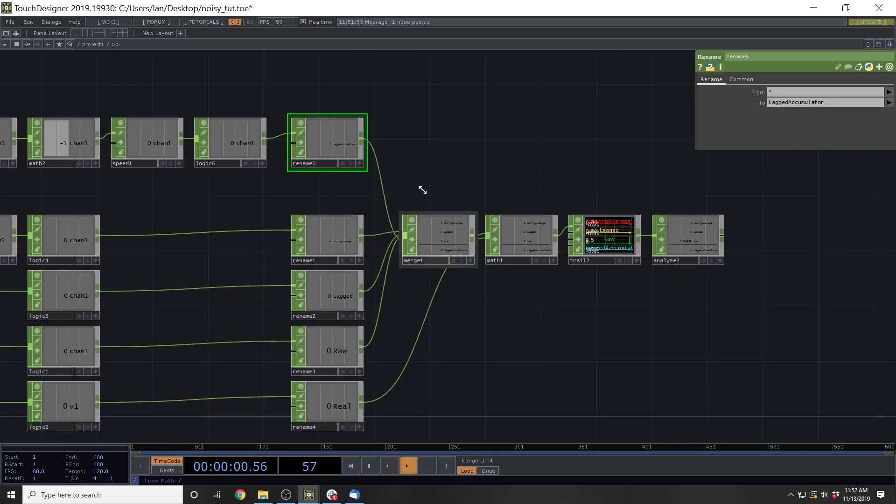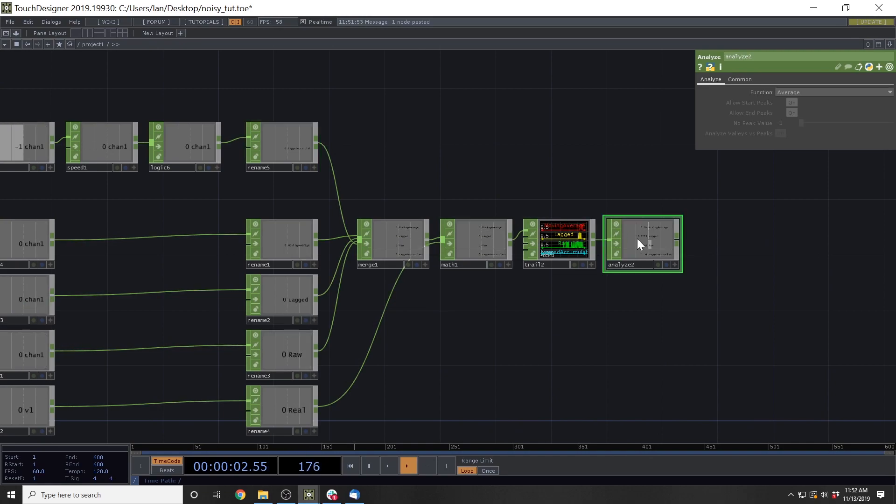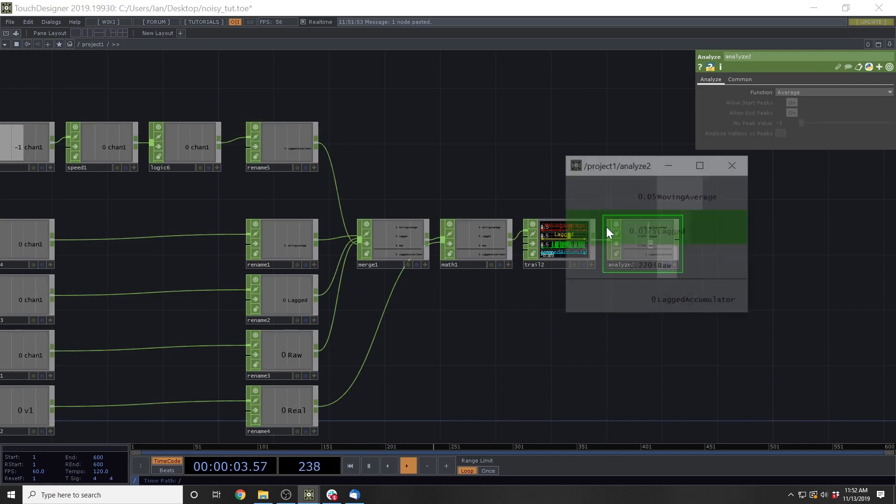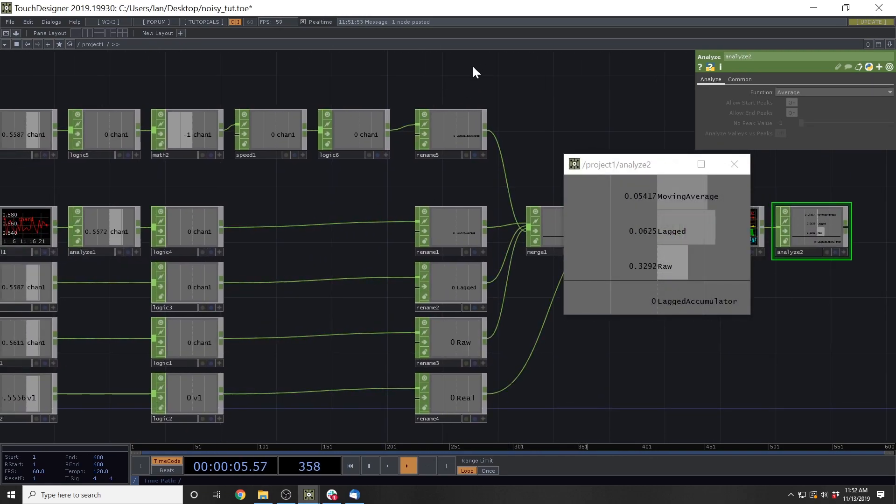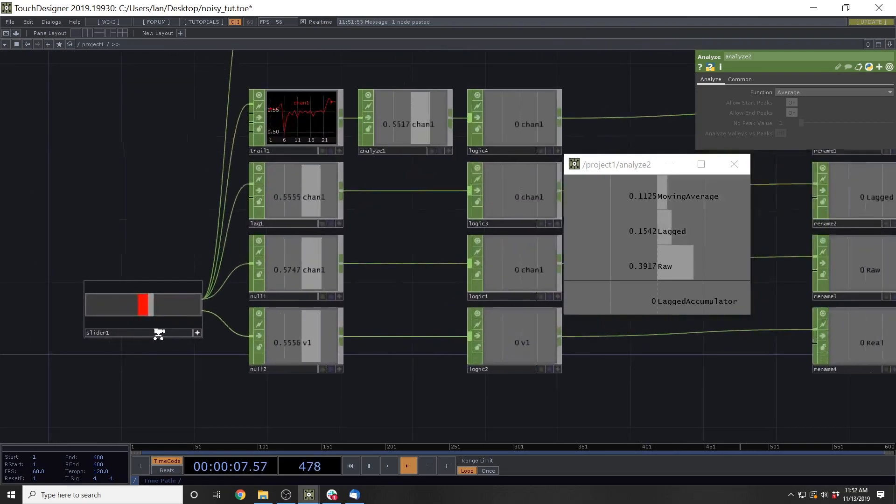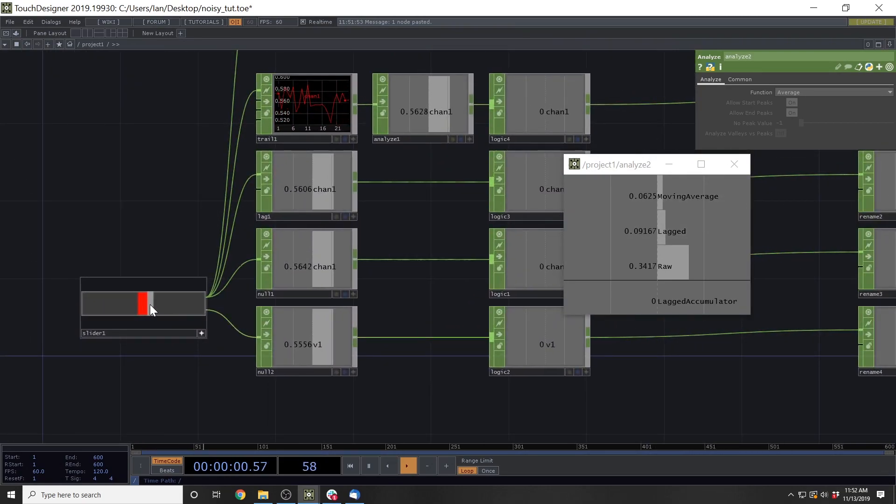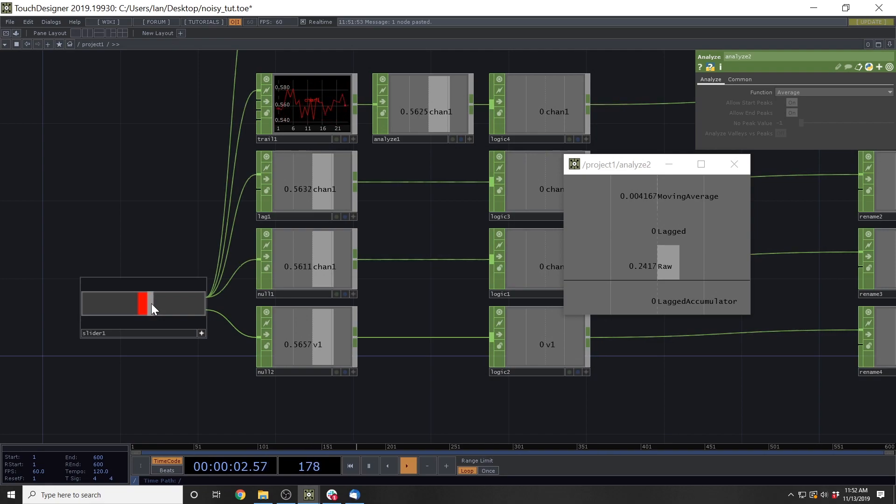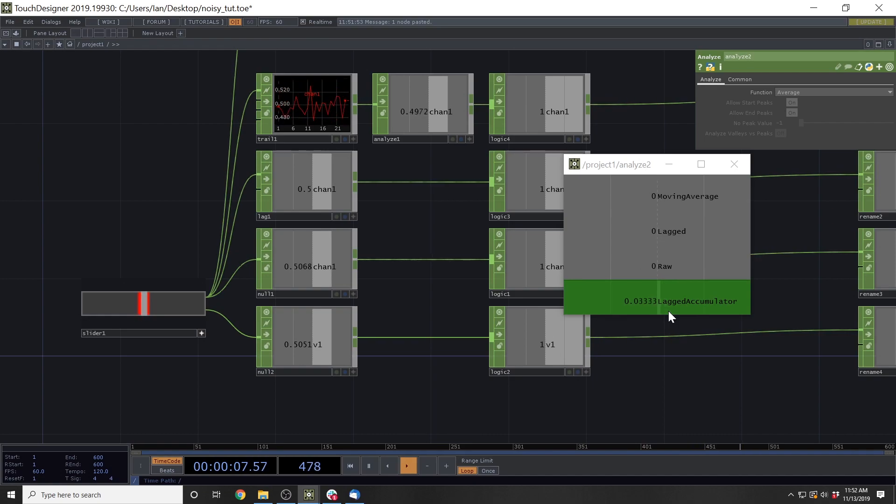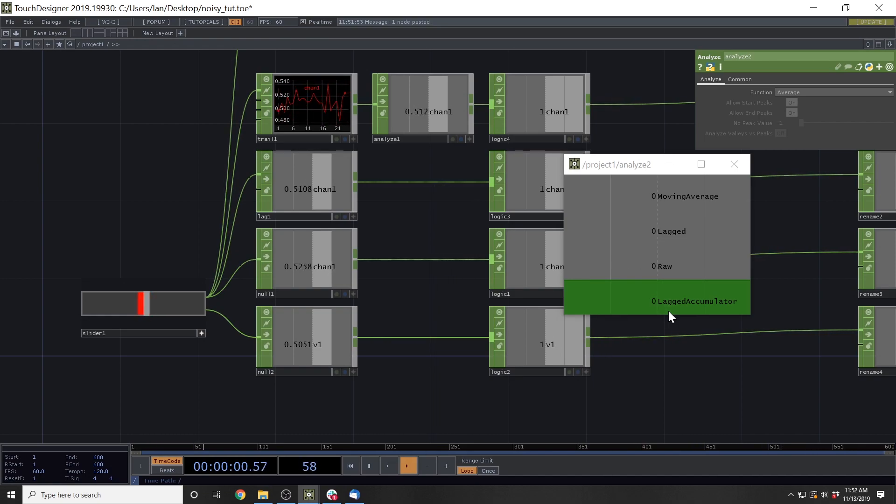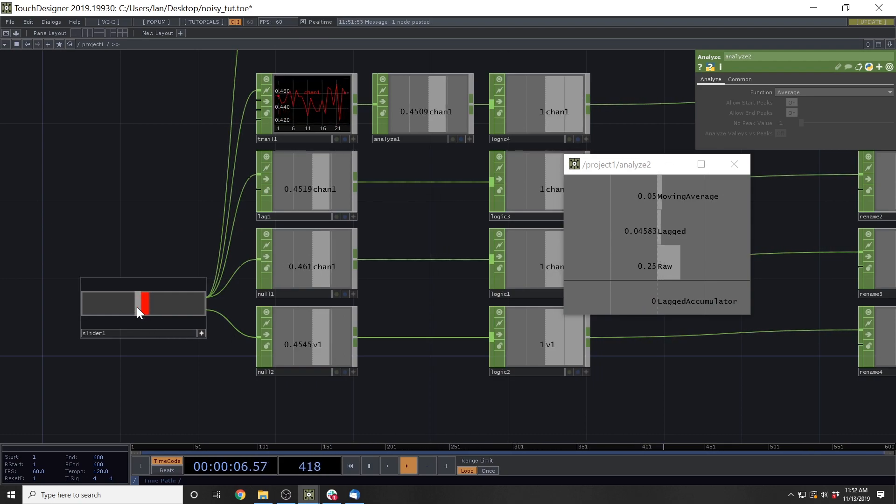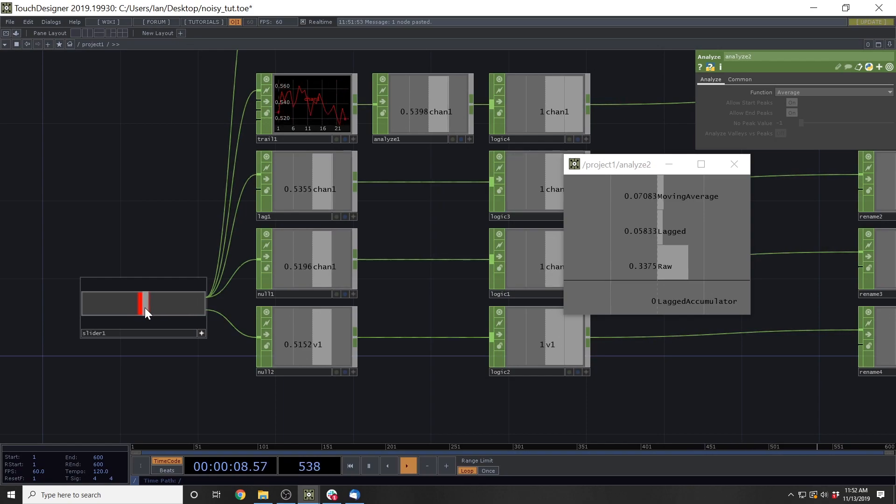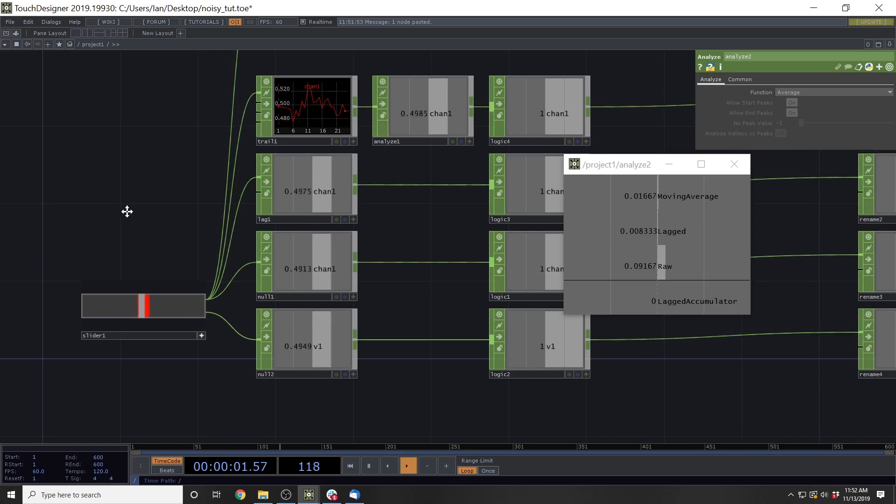And then we'll add this into our merge and we can start to look at the error that we're getting from the lagged accumulator. And what you'll see here is as the knob goes in, we get a bit of error while that certainty's building and then it goes out. So again, this is error based on the response time of the accumulator.